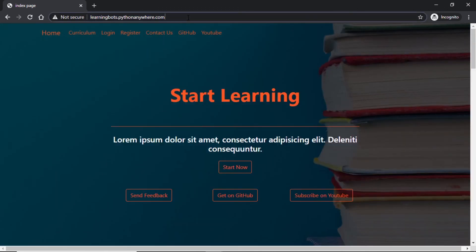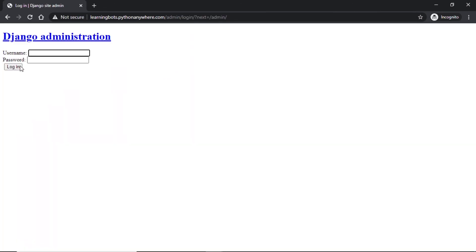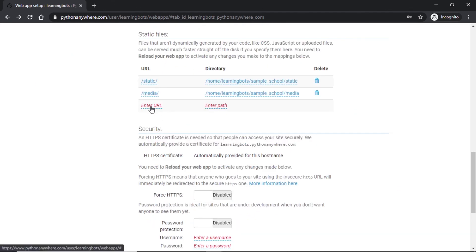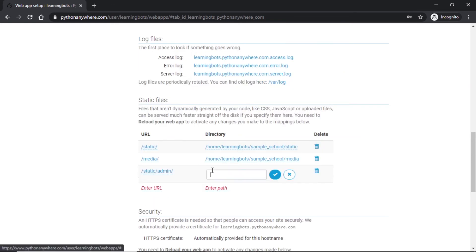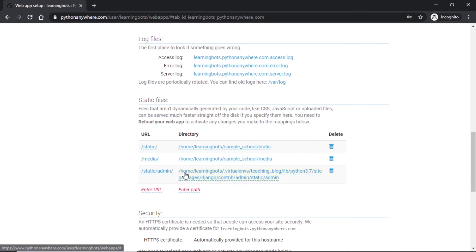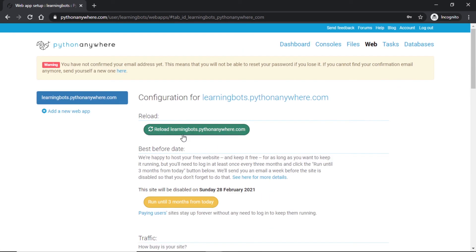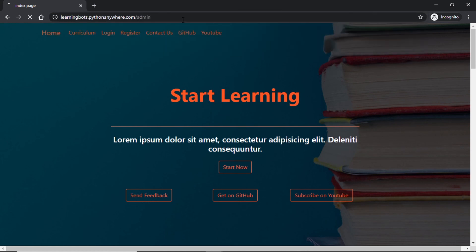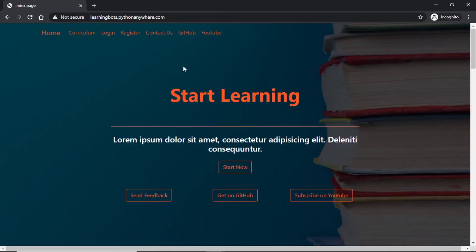But I want to point out one thing. If we go to /admin, here we see we don't have any CSS or styling. For this to tackle this we need to give static media directory for this also. Going back to static files section, here I will write URL for static admin. It will be /static/admin and the directory will be something like this: /home/learning_bots/.virtualenvs/virtualenv_name/lib/python3.7/site-packages/django/contrib/admin/static/admin. So we have used the static for admin also. Let's see if it is working. Let's go to admin and our CSS static for admin is also working.